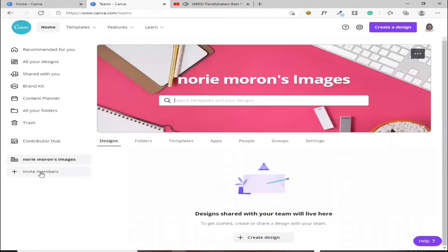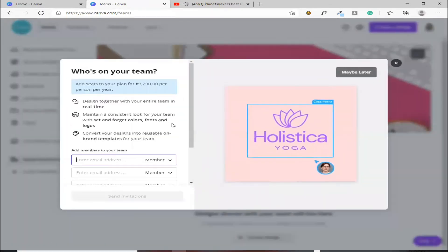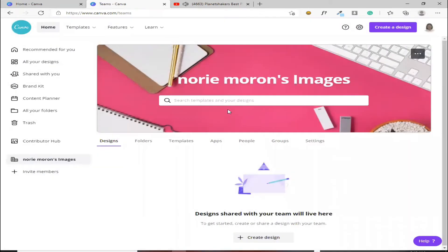Yan, pag mag-i-invite ka ng members ng team mo, dito naman yun. Dito mo lalagay yung pangalan ng member. Okay? So, punta naman tayo sa pagkikreate ng design.